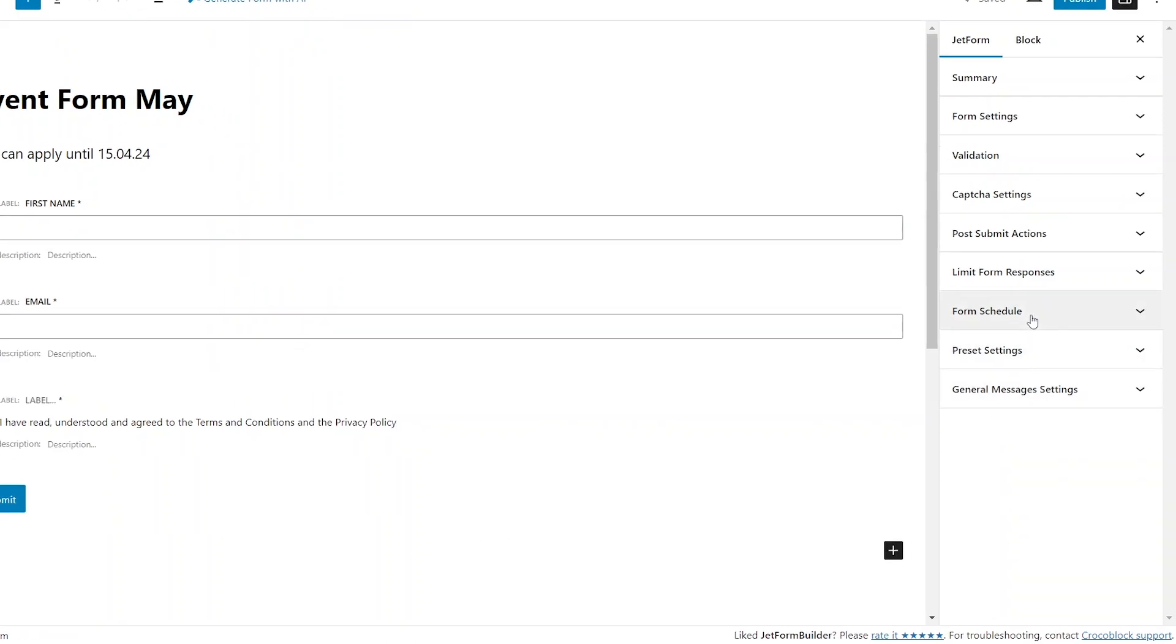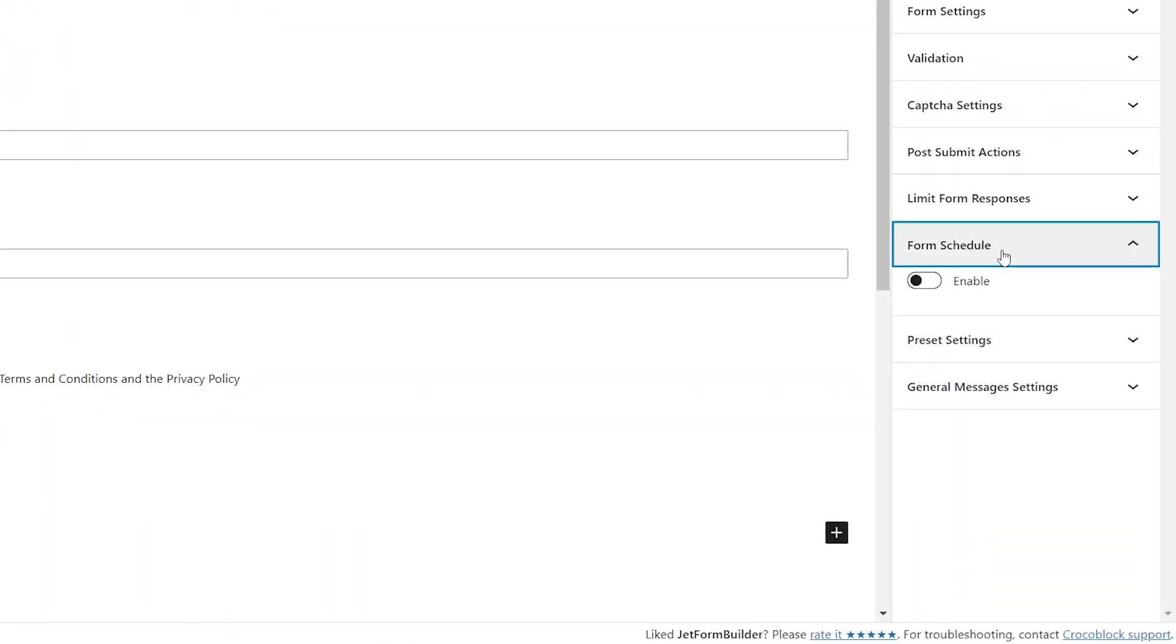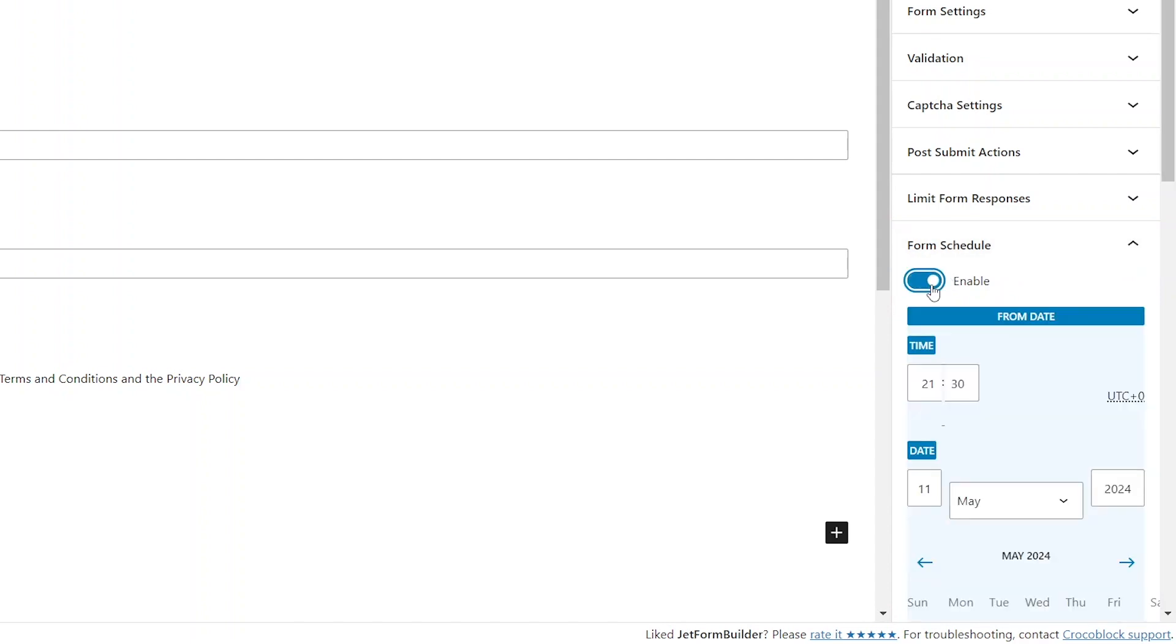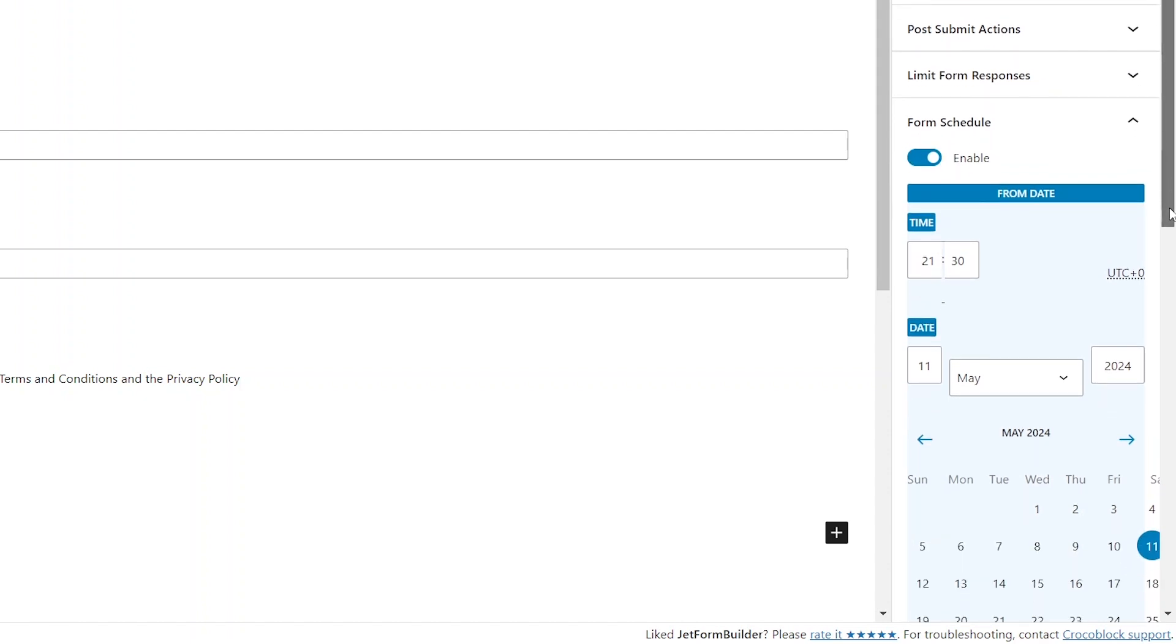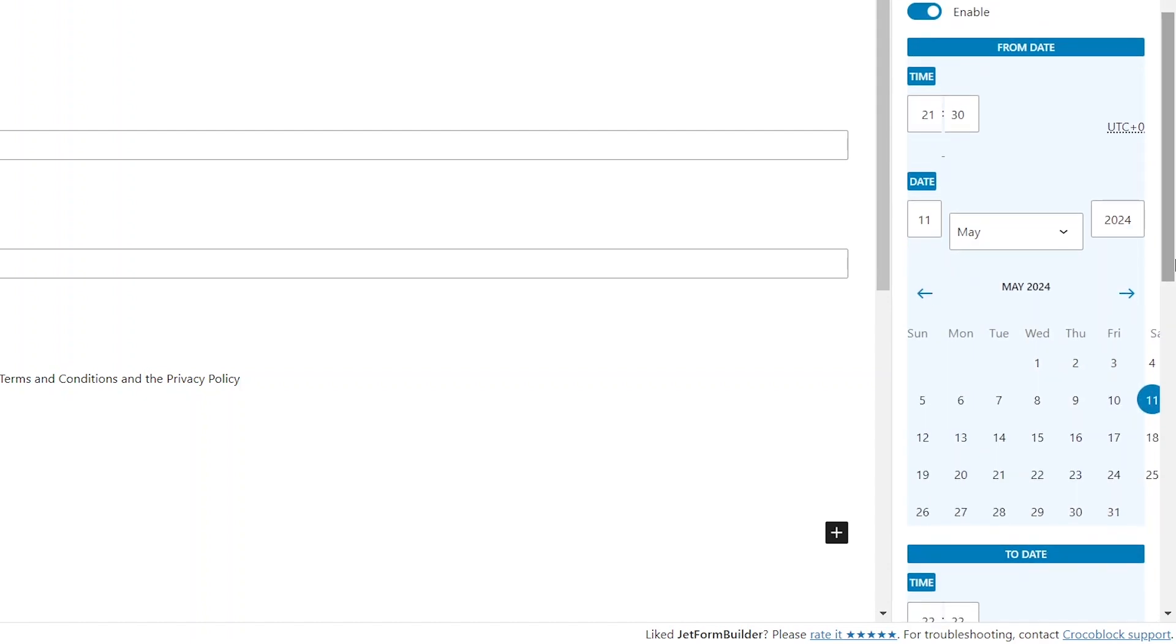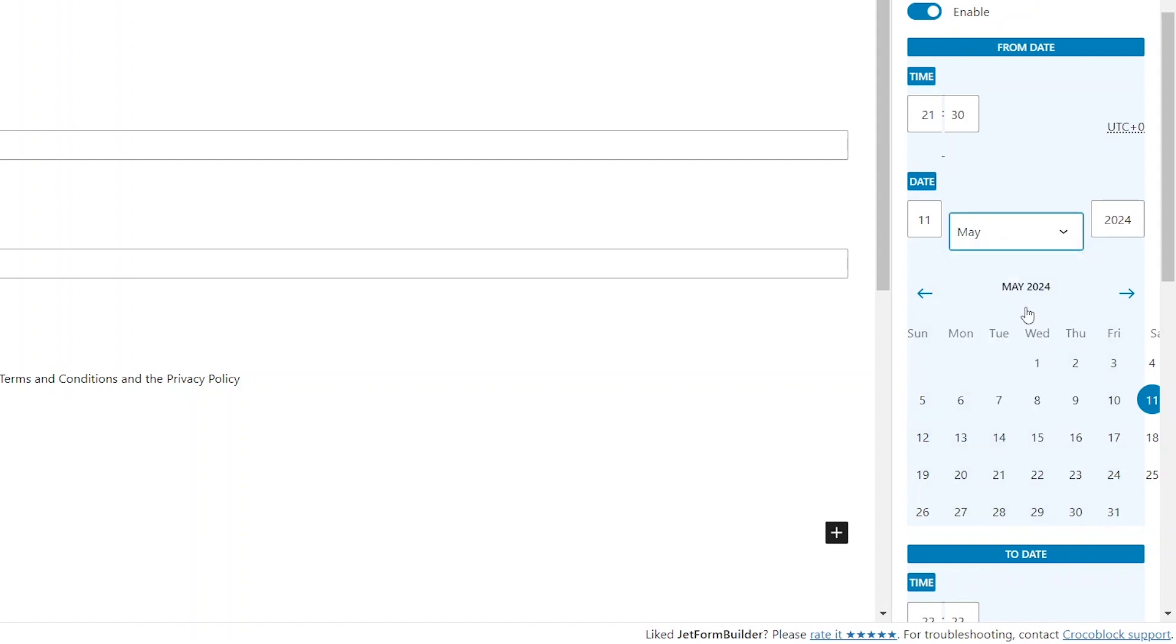In the right panel let's open the Schedule Form tab and click the Enable toggle. Now we can set when the form becomes available for submission either by browsing through the calendar interface or by inputting values into the relevant date and time fields in the From Date section.